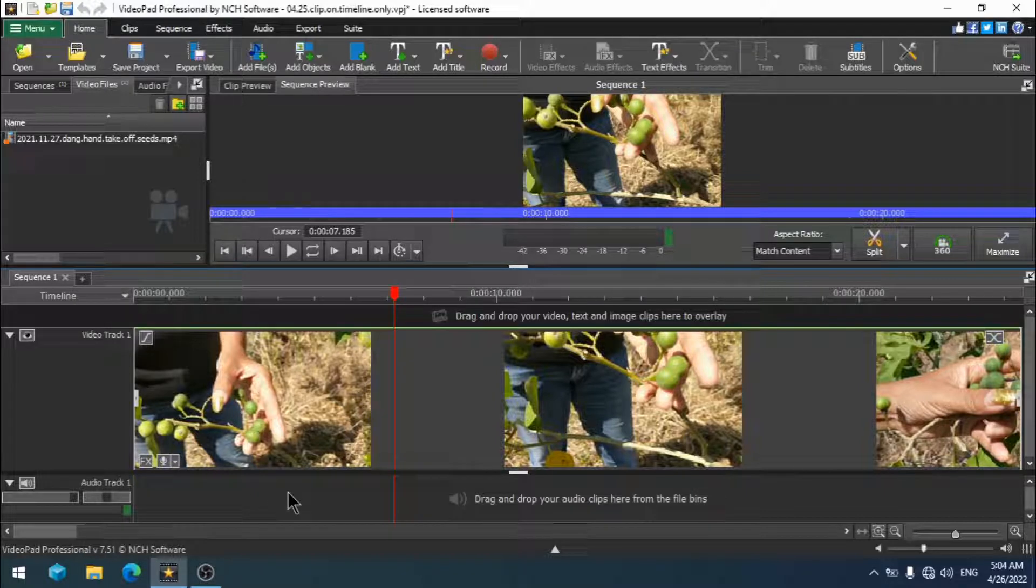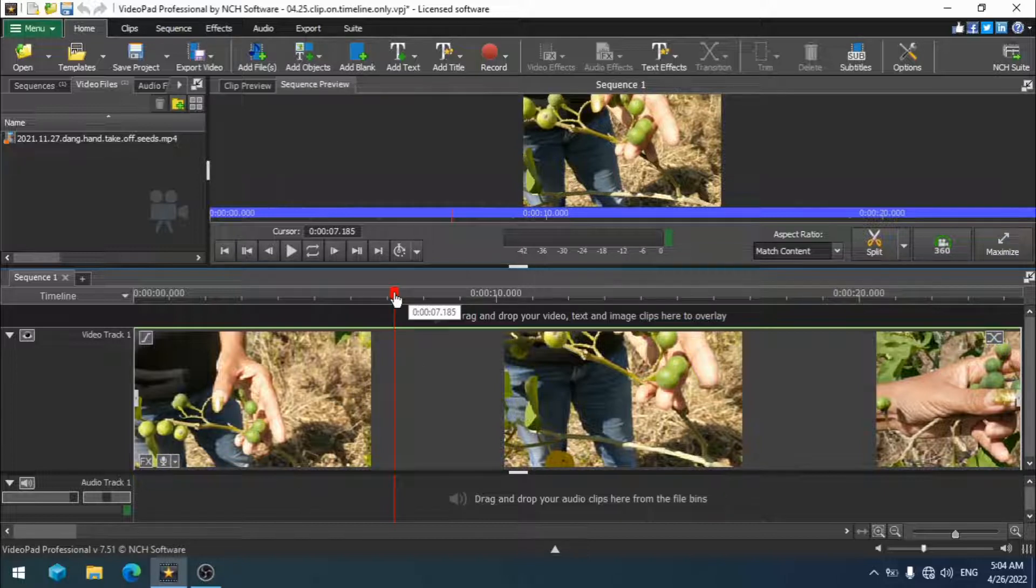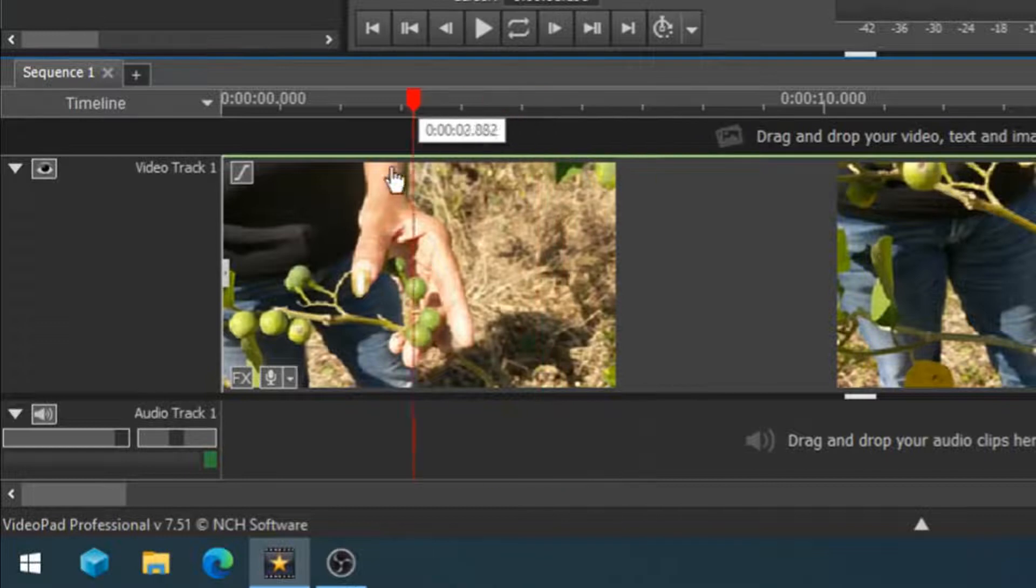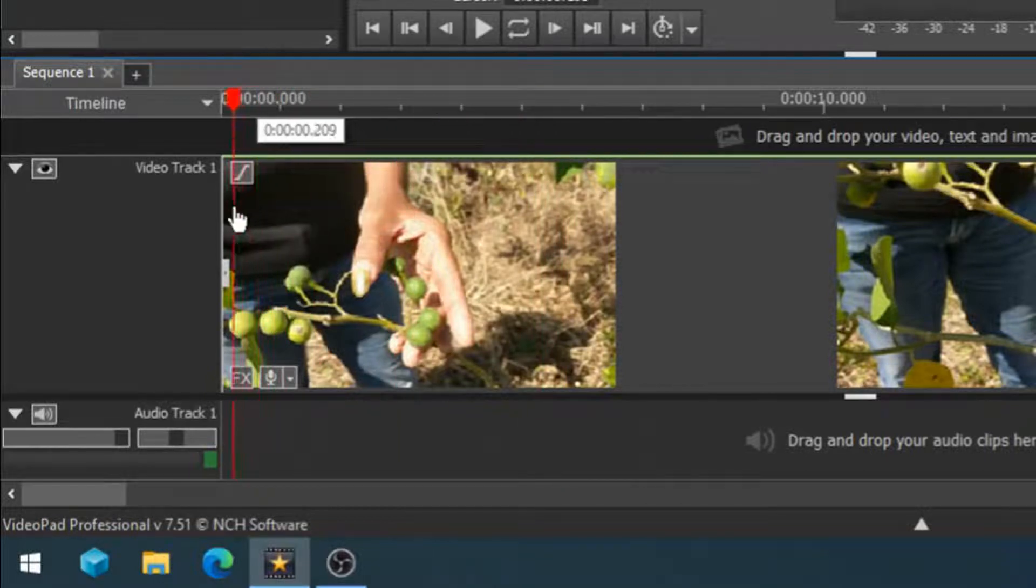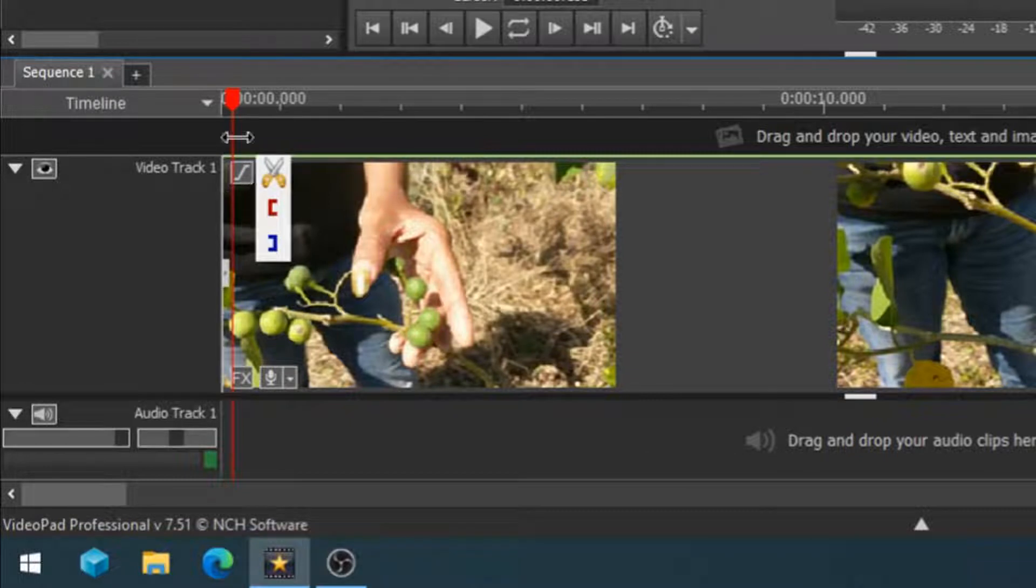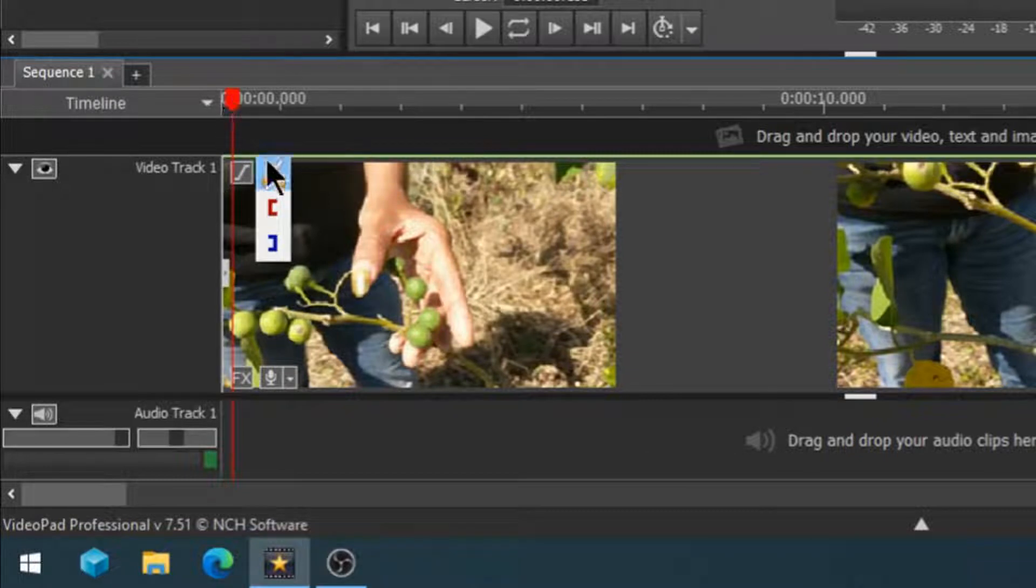First thing we need to do is mark off the segment that you are going to be applying your effect to. Use the red timeline cursor to go to the beginning of where you want your effect to be, hover your mouse over the red timeline cursor and three icons will appear.